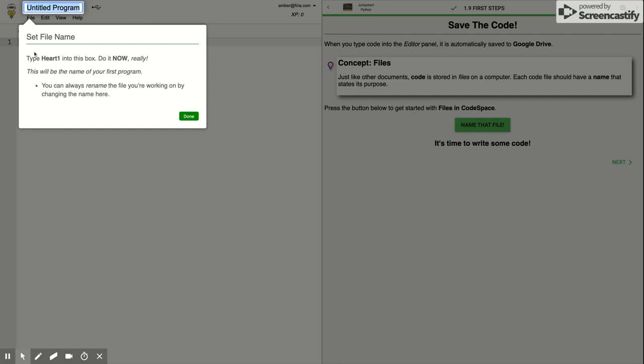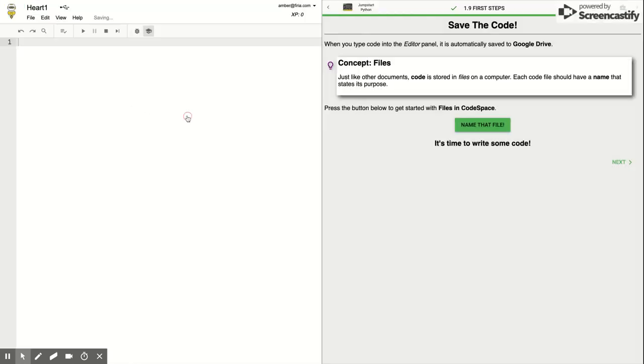This file name is going to be Heart1. We're going to start with a capital H and then put 1 at the end because we might do Heart2 later. Capital H, E-A-R-T, 1. And then click the green Done button.